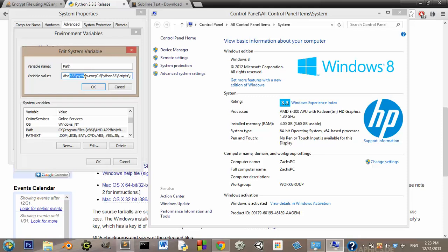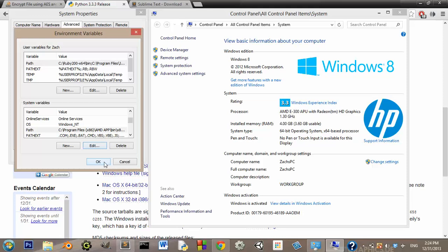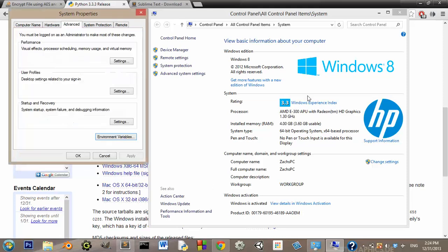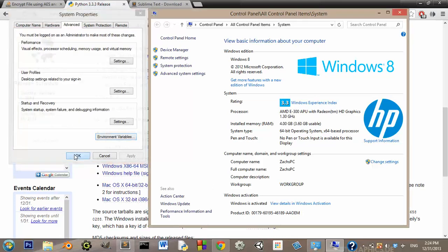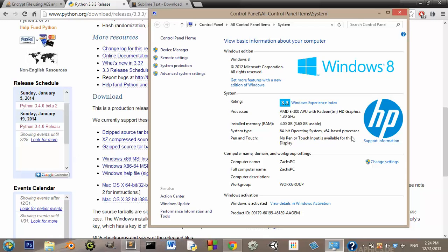But so you're going to hit OK, and now you're going to hit OK again, OK again, and you can close that out.